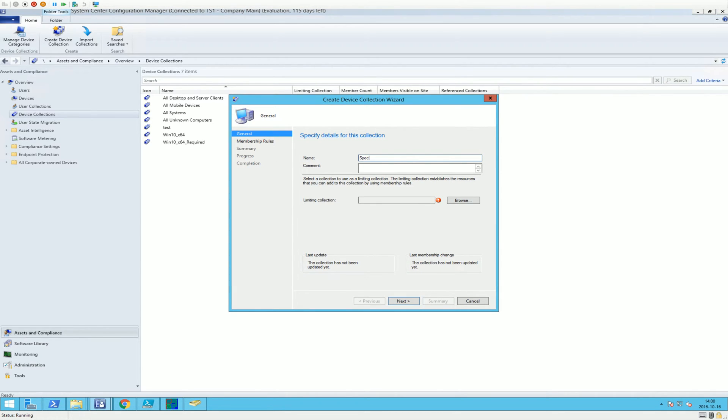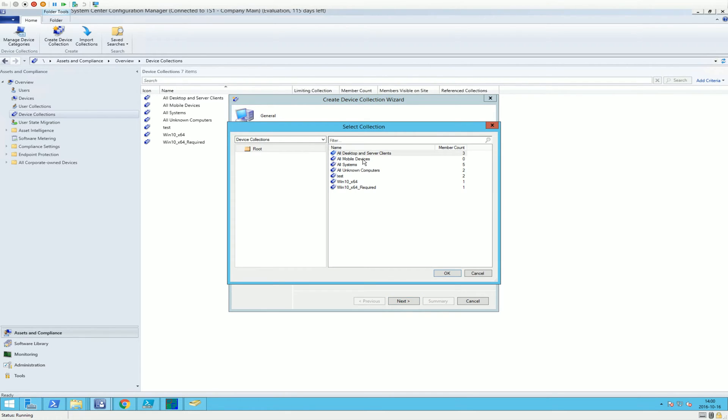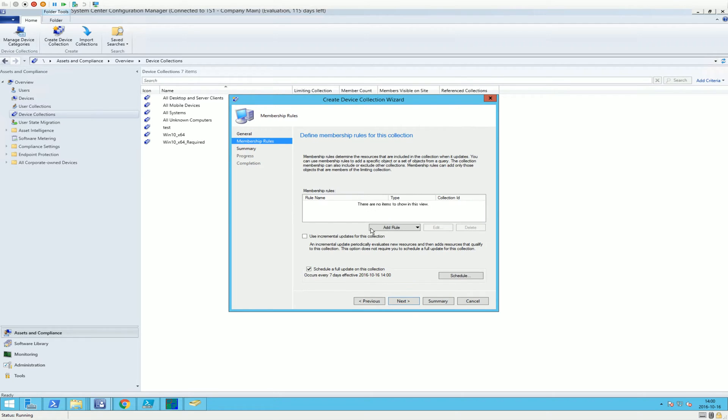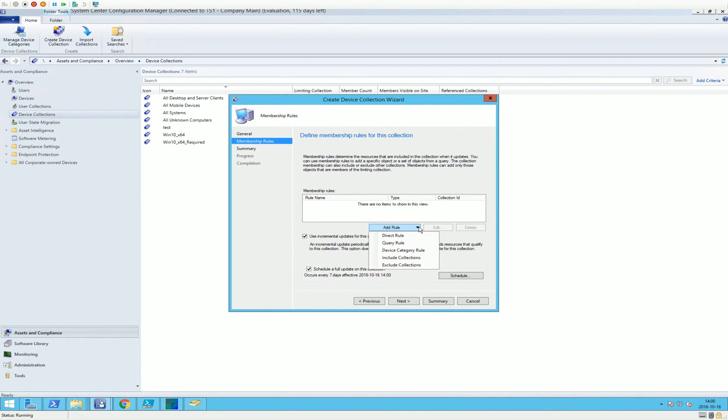And we're going to name it Special Group as well because it's easy. We're going to base it on All Systems. And here we also want to use incremental updates for this collection so it can be updated automatically.